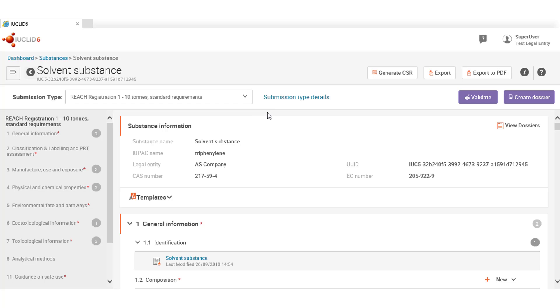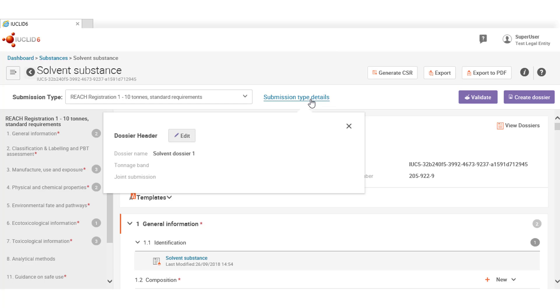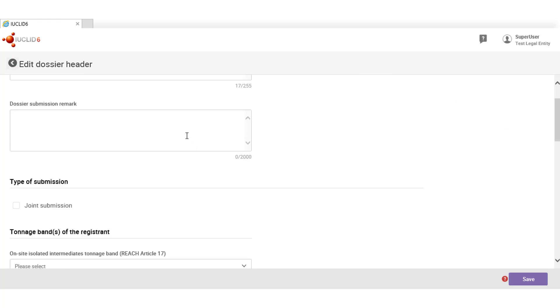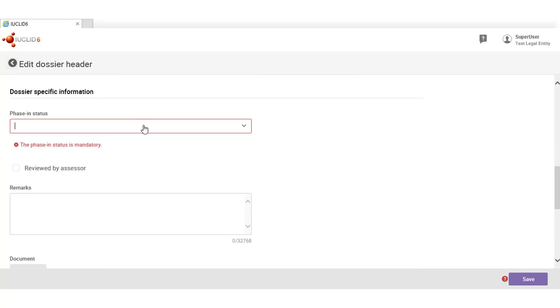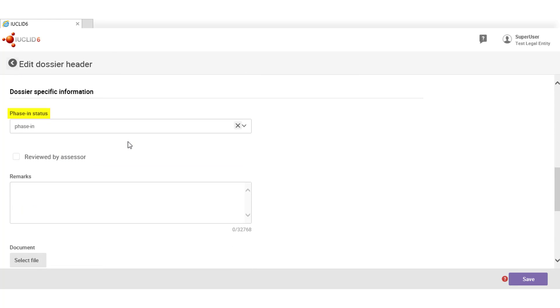The corresponding dossier headers can be edited following the submission type details here, so that you can validate the dataset accordingly or create dossiers out of it, inserting all relevant information. In this case, I will fill the substance dossier.